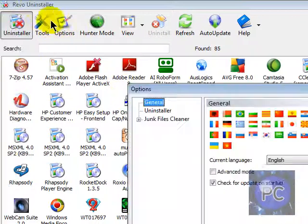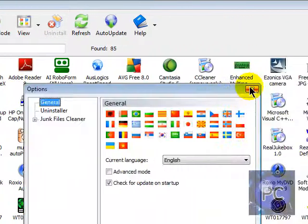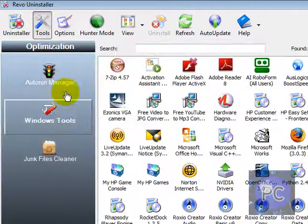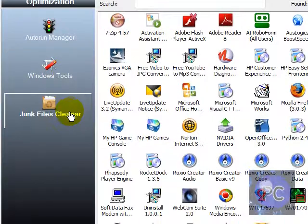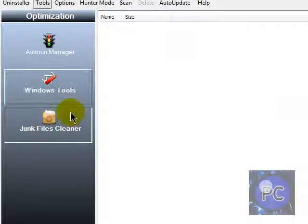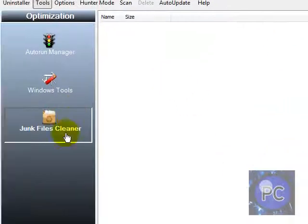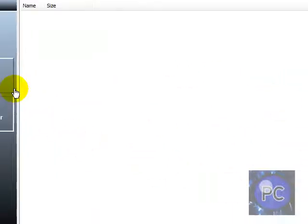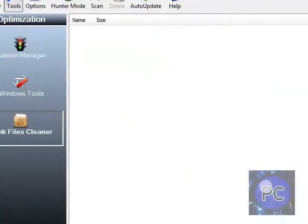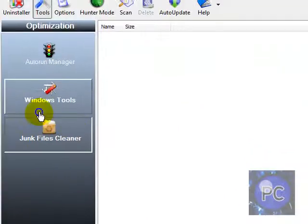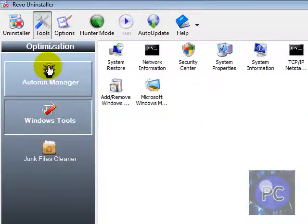You can, of course, there are options and tools. Auto Run Manager, Windows Tools, Junk Files Cleaner. So you can do this. And yeah, basically. And this will also make your computer faster.